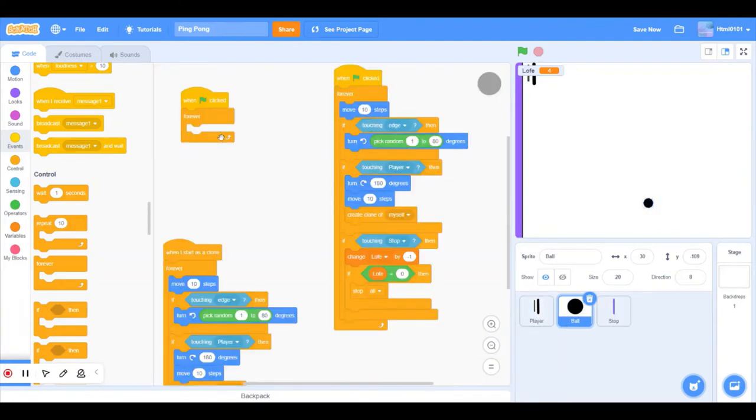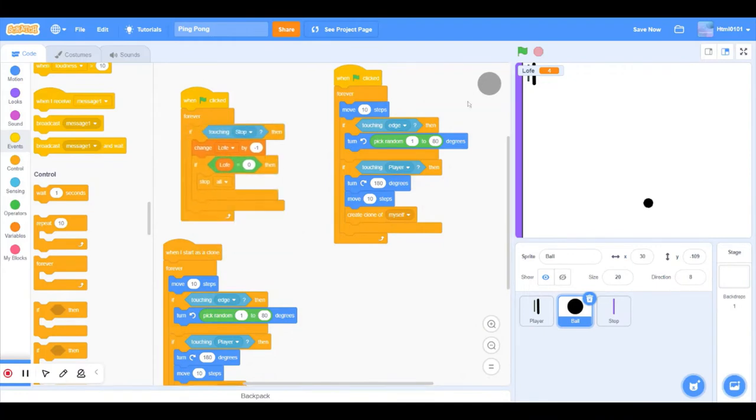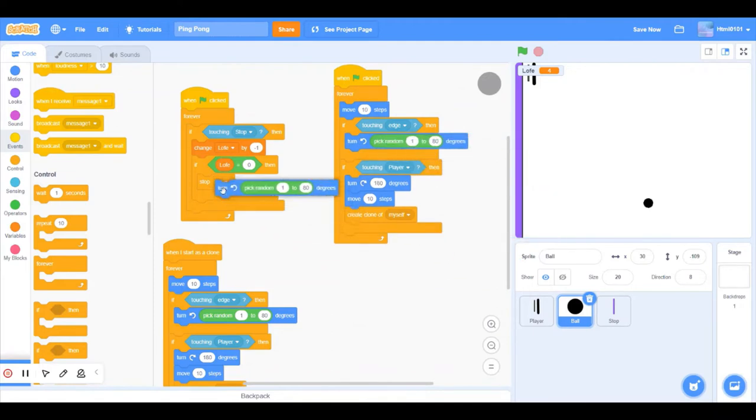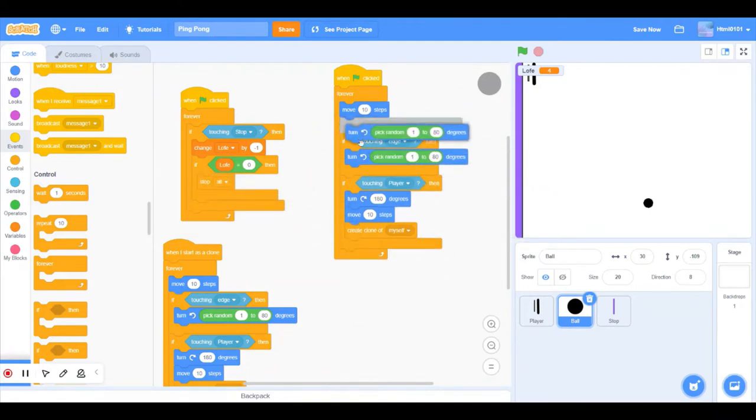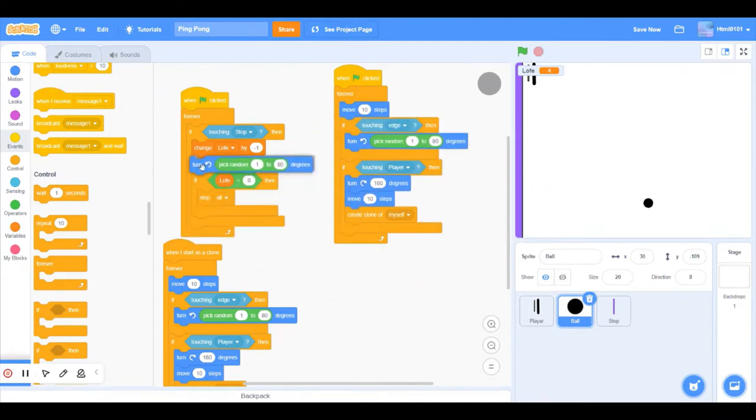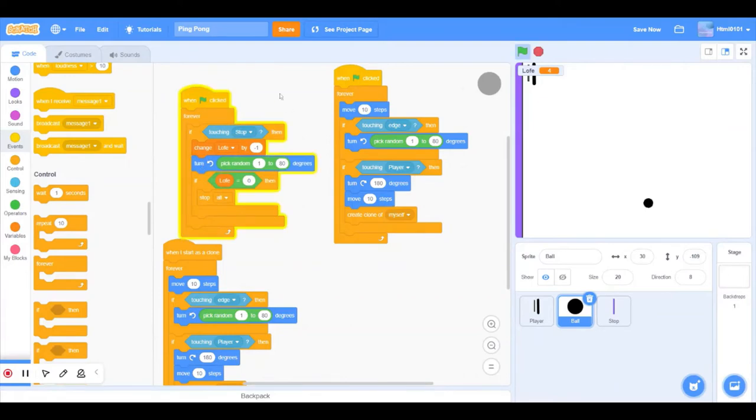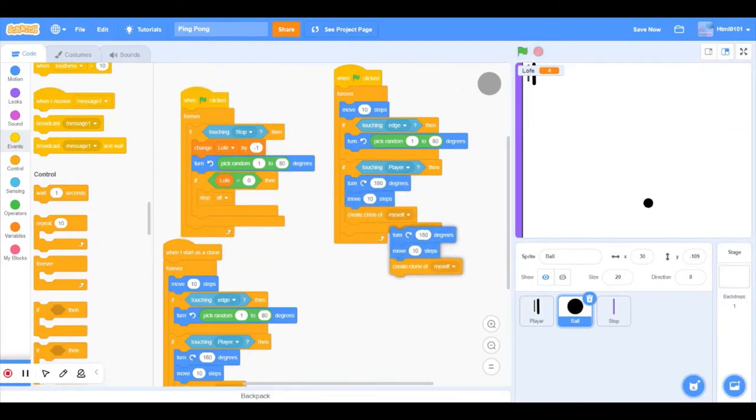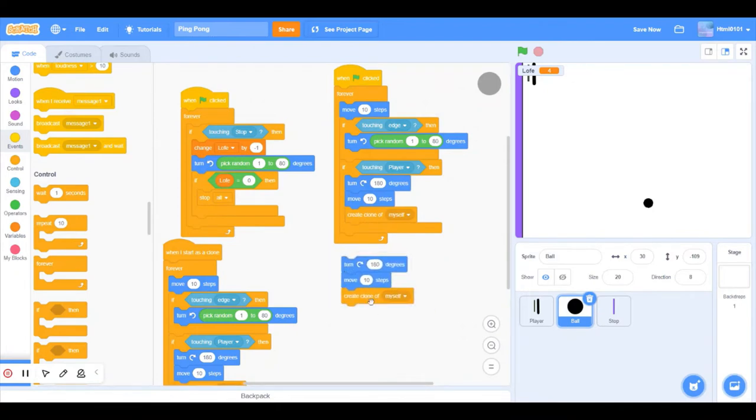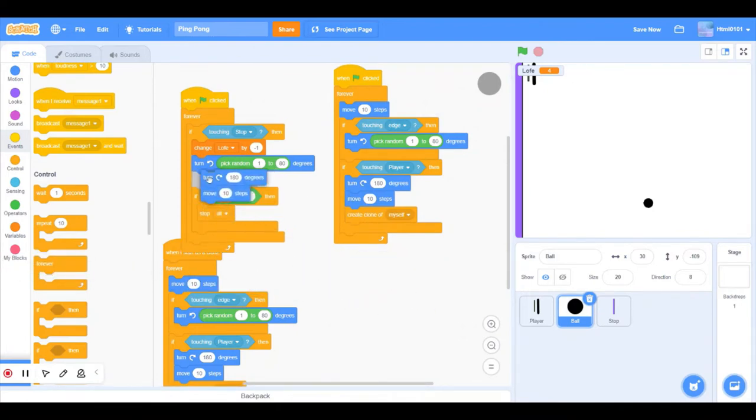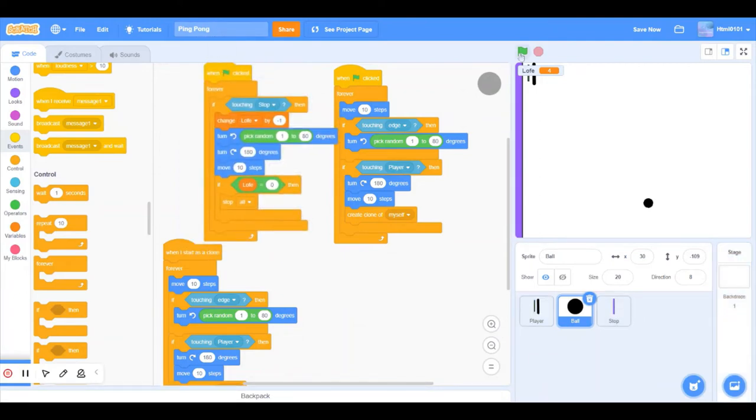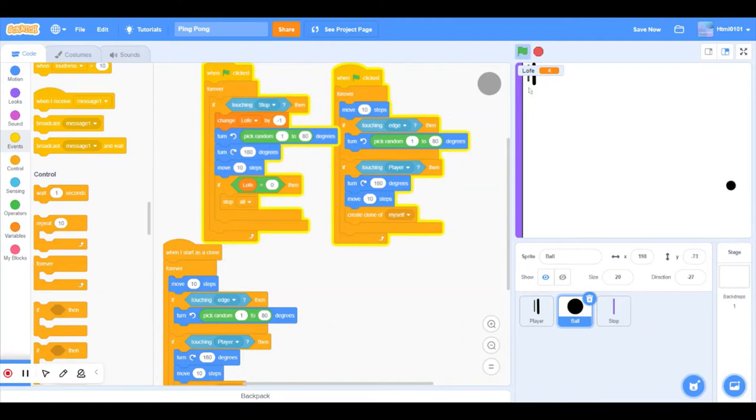So whenever it touches stop, we wanted to do this and turn that many. And for this one you're going to create a clone. Perfect, perfect. So I've enabled it to make it be seen.